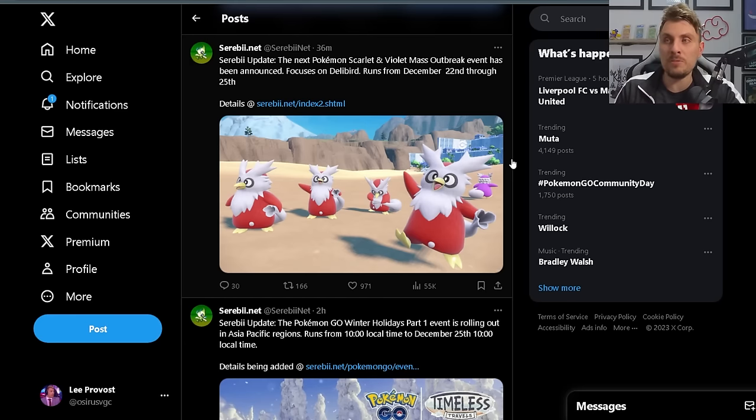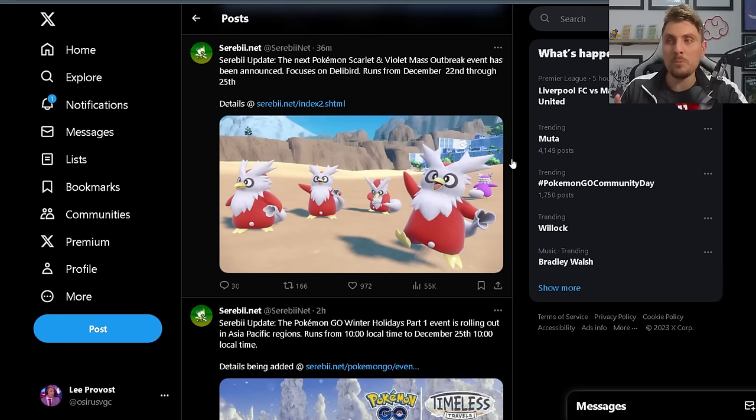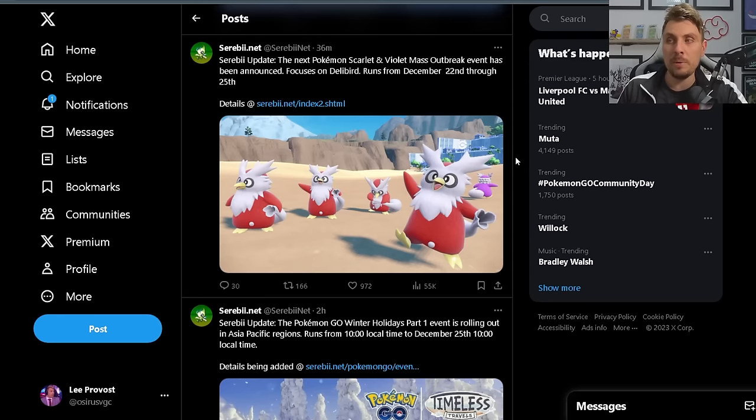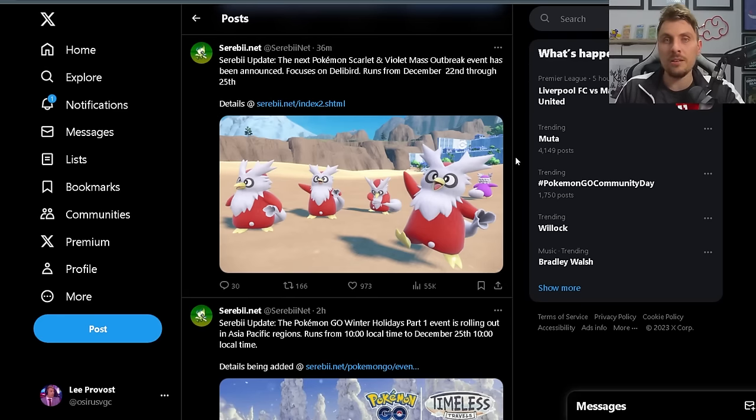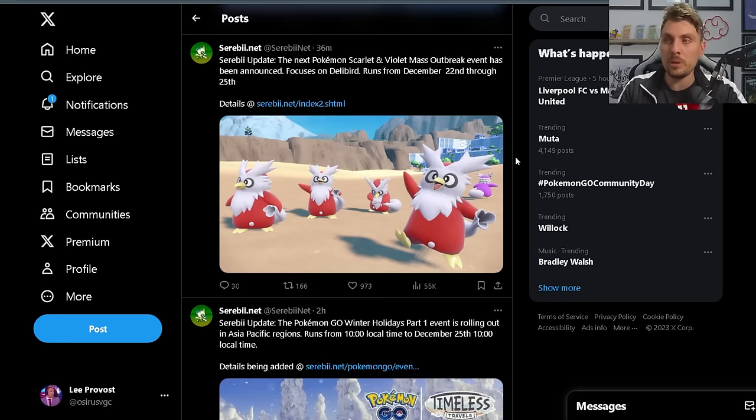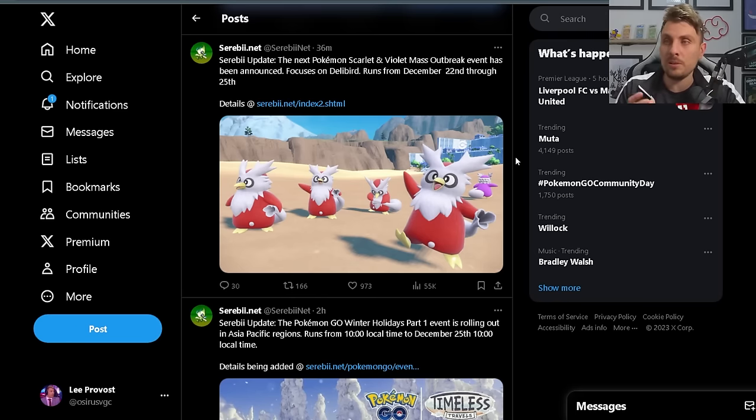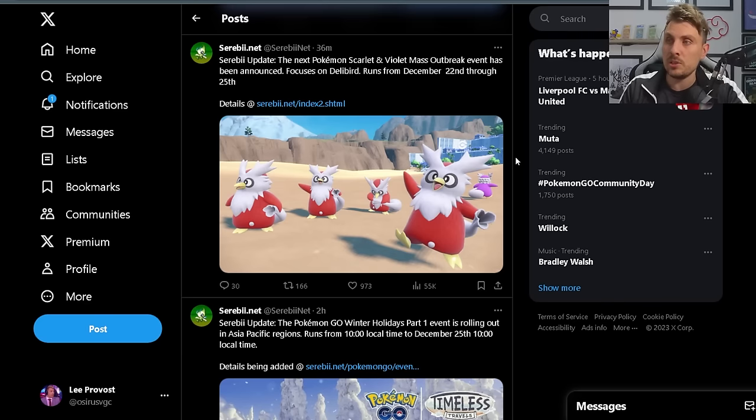The shiny chances are uncertain, but the promo picture we've got here does have a shiny Delibird in the background, so I'd imagine the shiny odds like we're seeing at the moment for the current mass outbreak event will be carried into this one. Maybe we also get the better chance of a mark as well as those boosted shiny odds.